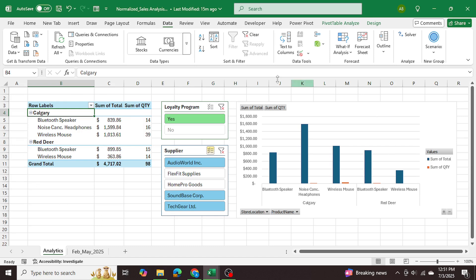That's how we normalized our dataset — from a large repetitive table into a clean normalized dataset with separate tables for each information set — and then analyzed it using pivot tables, pivot charts, and slicers. I hope you found this video helpful. If you did, please drop a like, subscribe, and if you have any questions drop them in the comments below — thanks so much for watching.